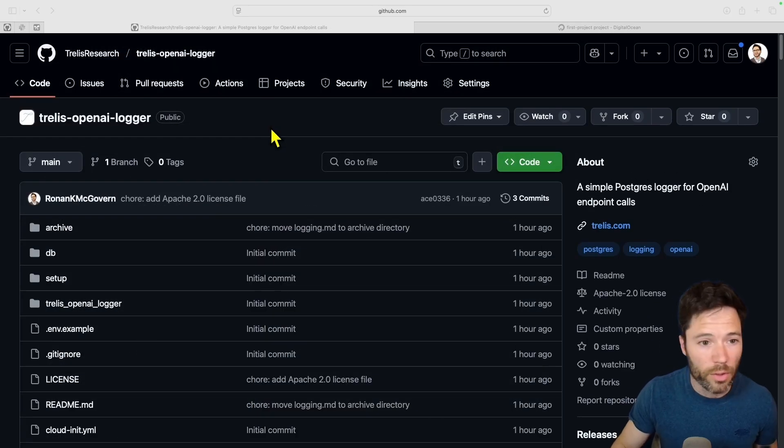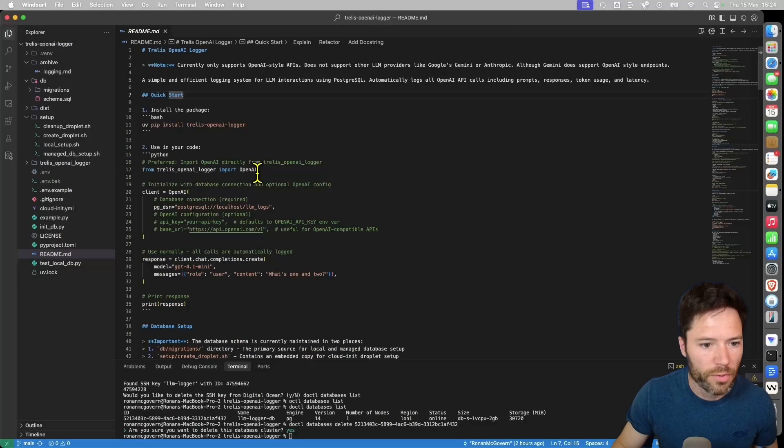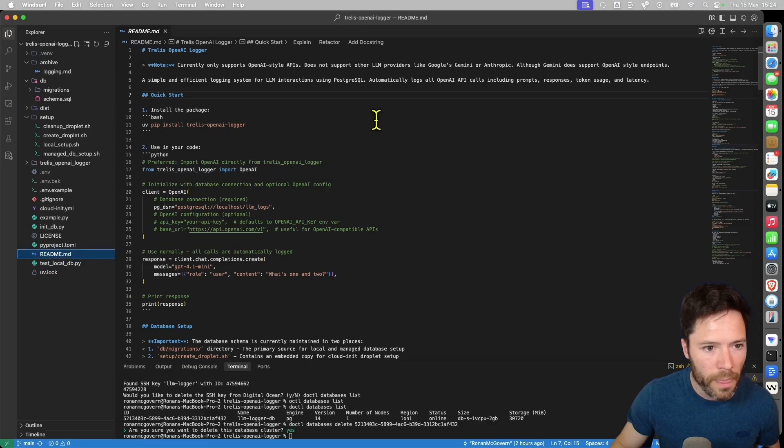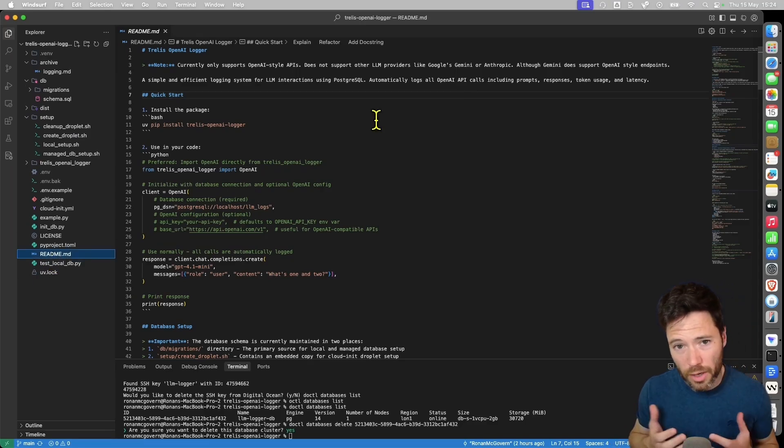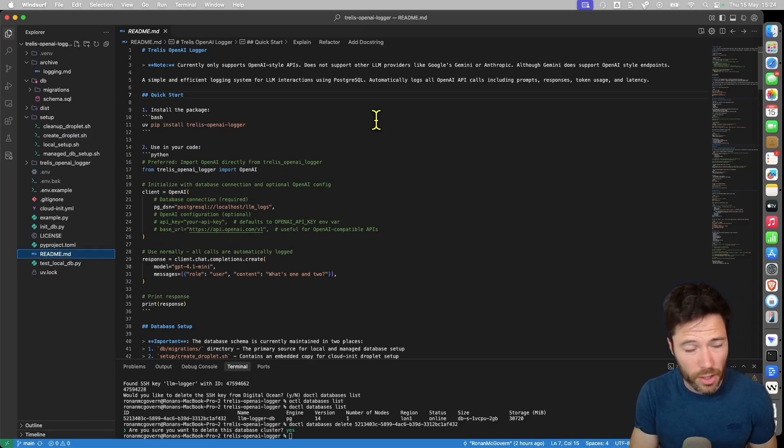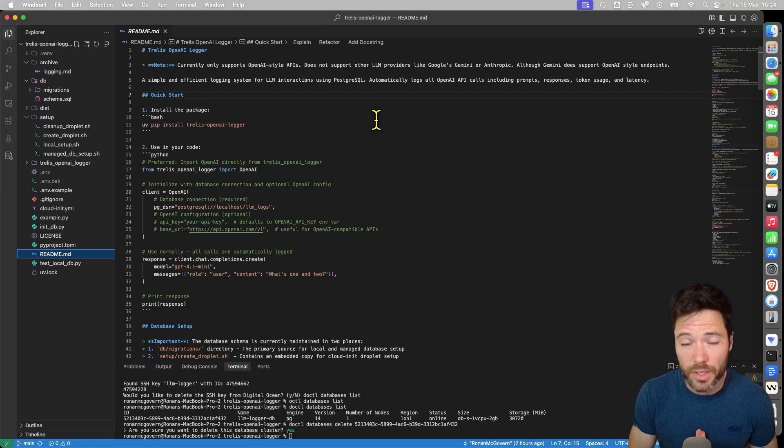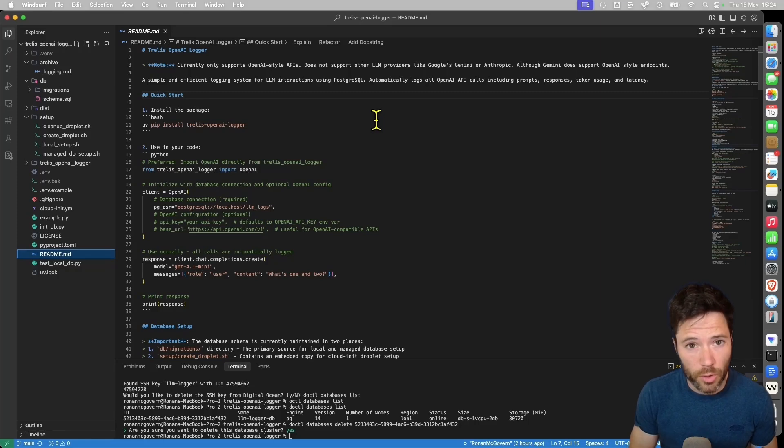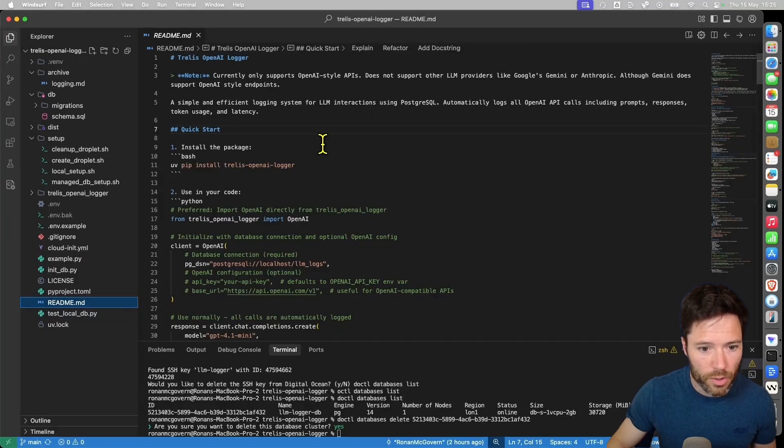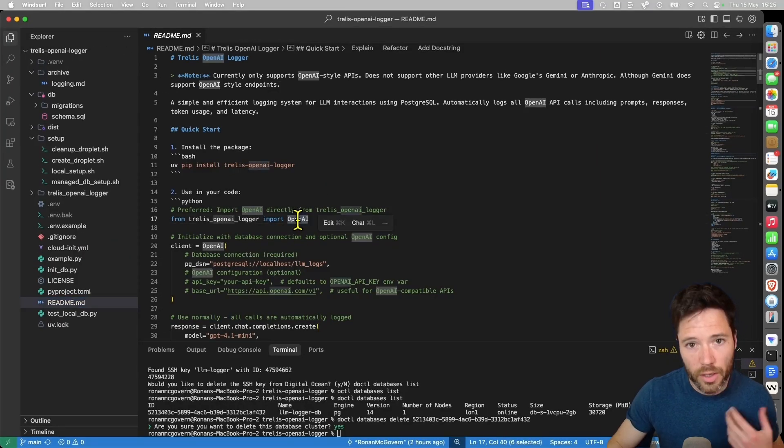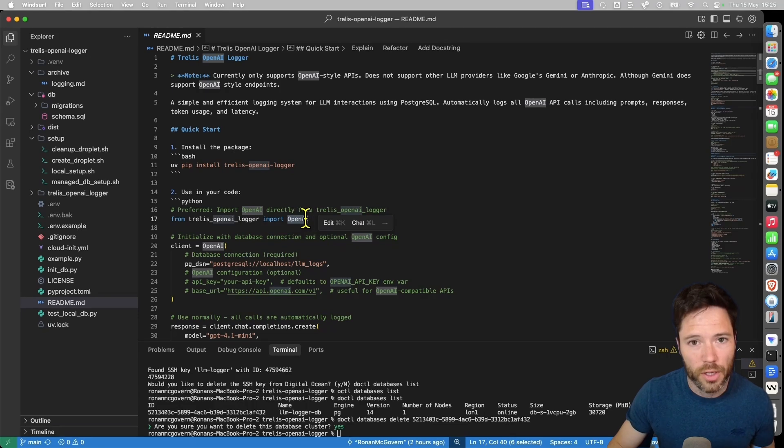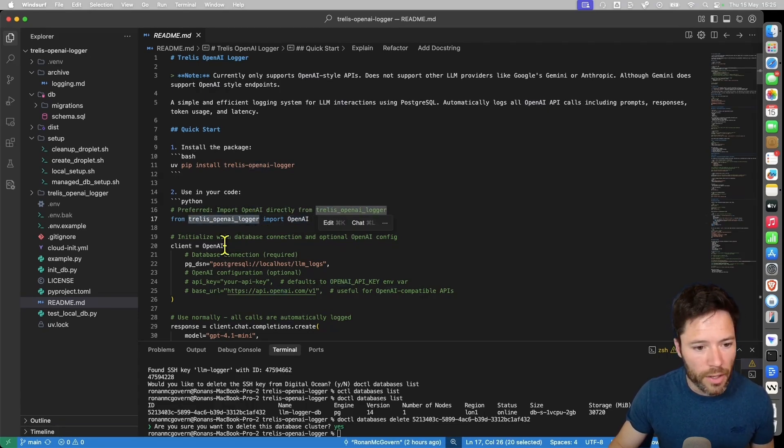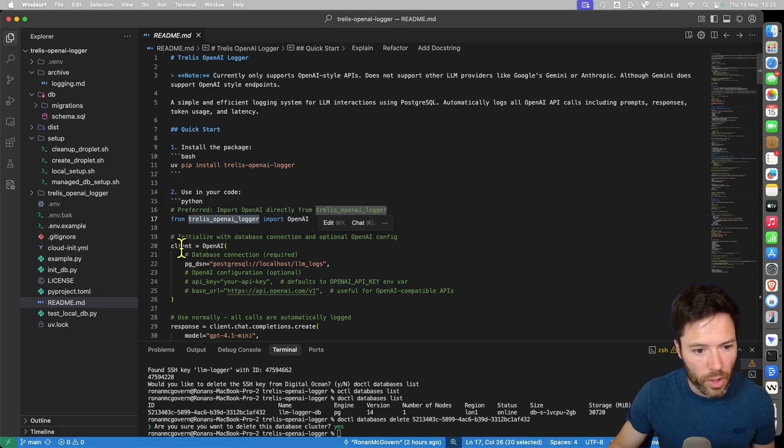Now I've just git cloned the repo over into Windsurf and I've opened up the readme here and I want to show you how to quickly start and use the Trellis OpenAI Logger. It's very much the same as if you're normally importing the OpenAI library. So instead of importing OpenAI from the original library, you import it from trellis-openai-logger and you use it in very much the same way.